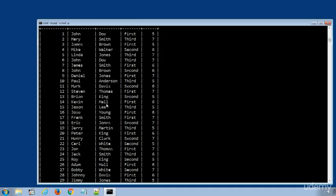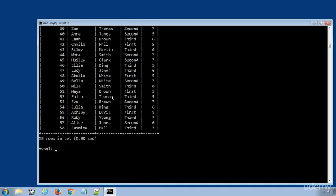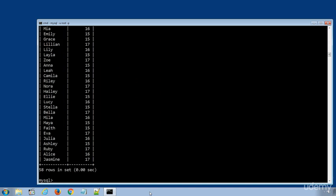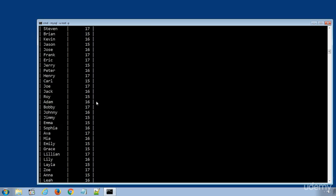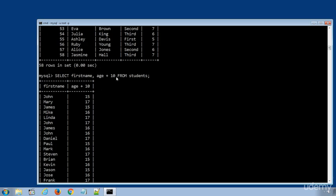SELECT first name, age plus 10 FROM students. I will press enter to execute the statement, and you can see we got the result set with a new addition column.